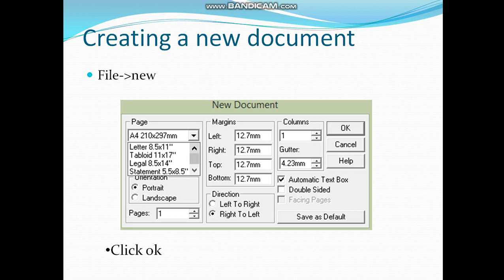You can also select the orientation like portrait or landscape. Portrait means the printing will be vertical, and landscape means the printing will be horizontal. You can also set the margins from the dialog box: left, right, top, and bottom. Then after applying these settings, click the OK button.